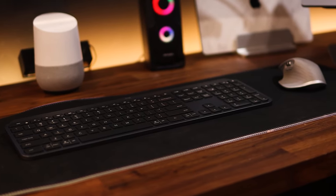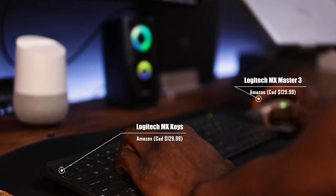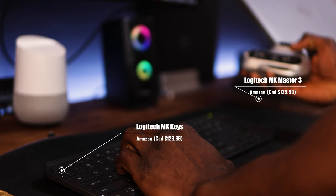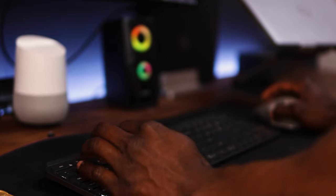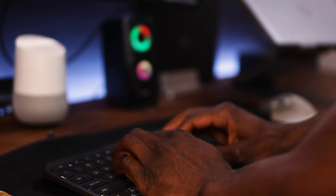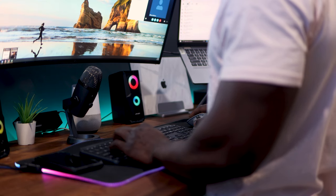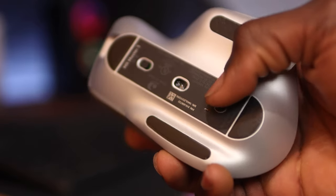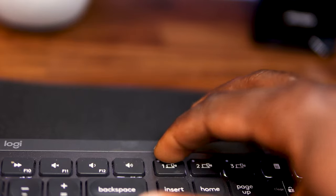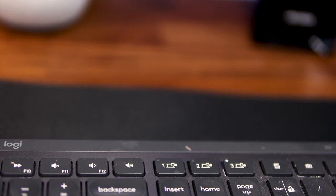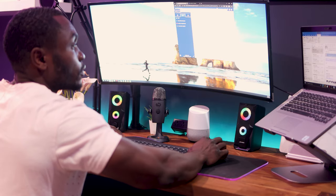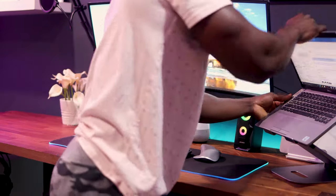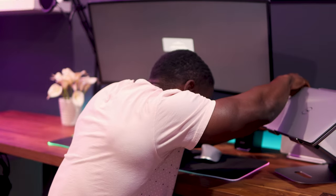My Logitech MX Master 3 Advanced Wireless Mouse and MX Keys Advanced Wireless Illuminated Keyboard Combo comes in handy in this situation. They both support pairing up to three different devices via Bluetooth or the provided unifying receiver and support both Mac and Windows. With the easy switch buttons on both keyboard and mouse, I am able to switch easily between my various devices. I find the battery life quite sufficient for my use cases as sometimes I go months on a single charge.